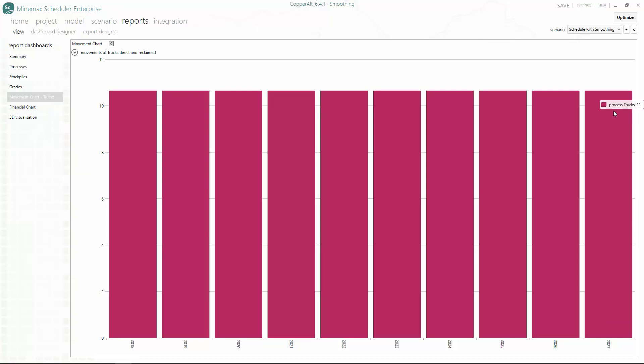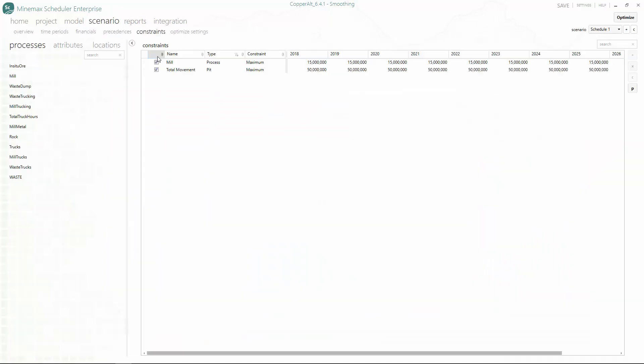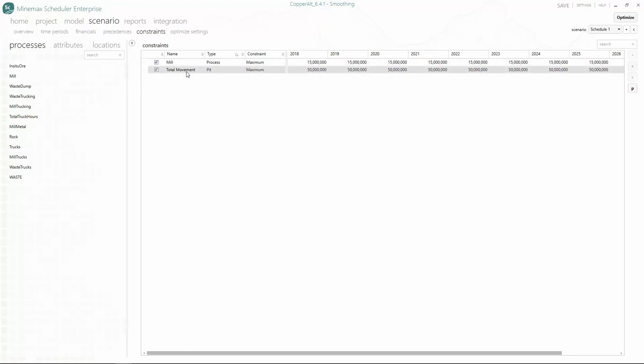First, we start at the MineMax Scheduler constraints menu where we have standard processing and mining constraints already set up. You can see that we defined a maximum constraint of 15 million tons for our mill feed and 50 million tons for our total mining movement.